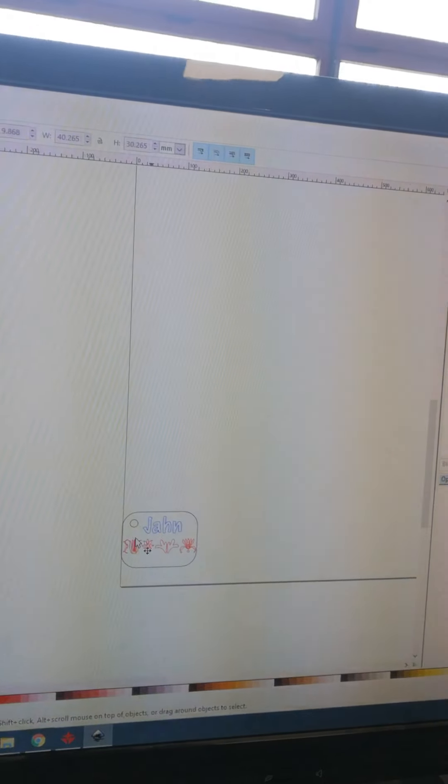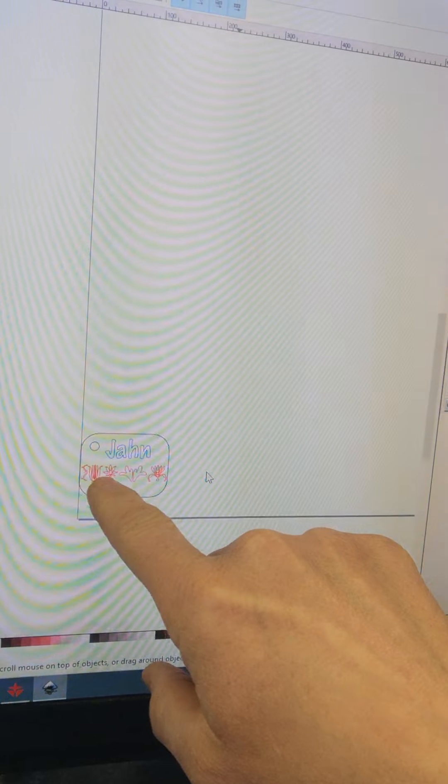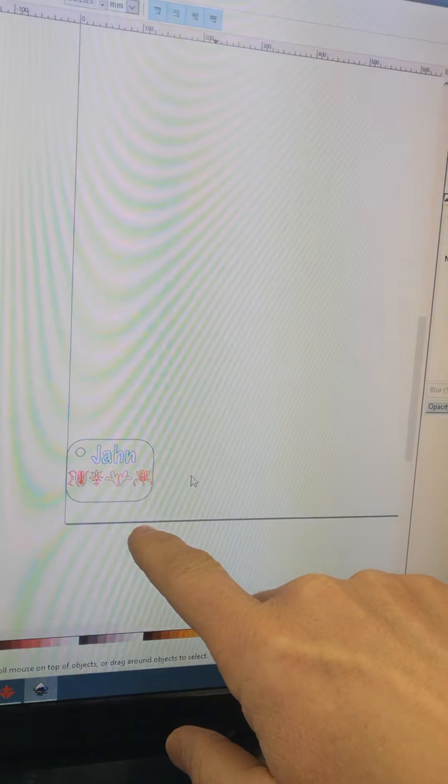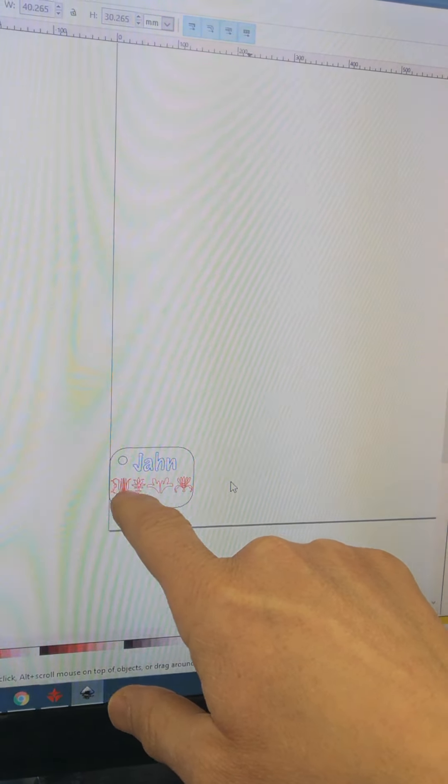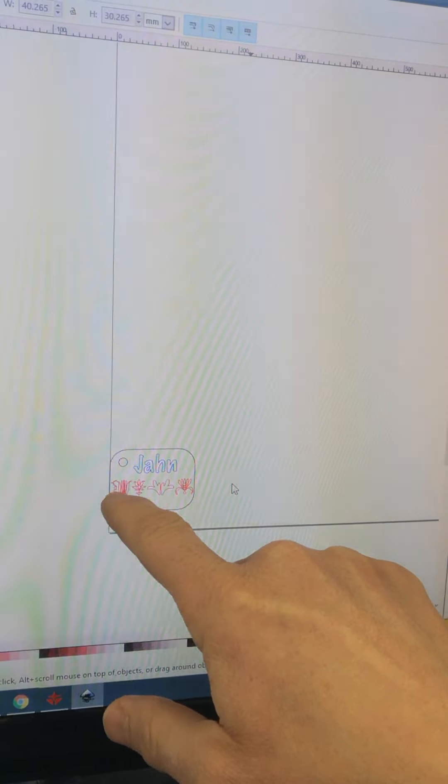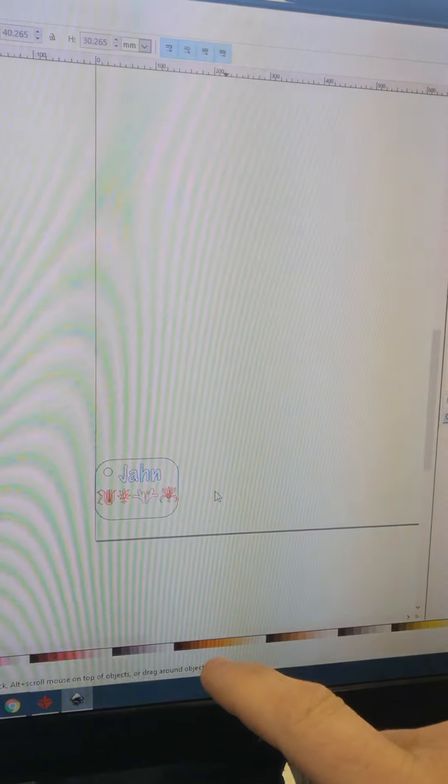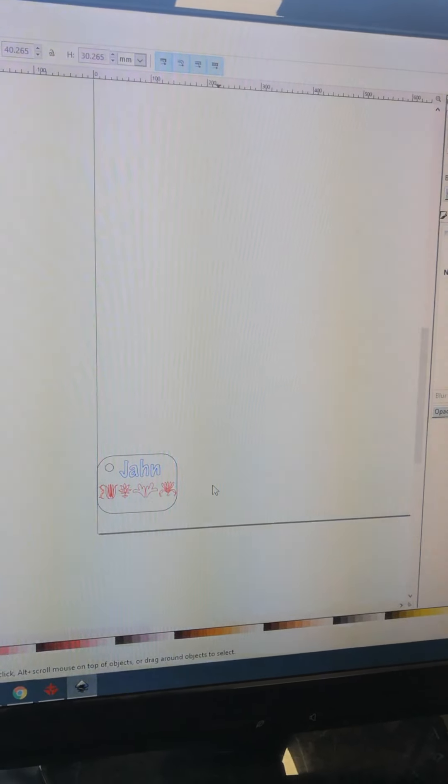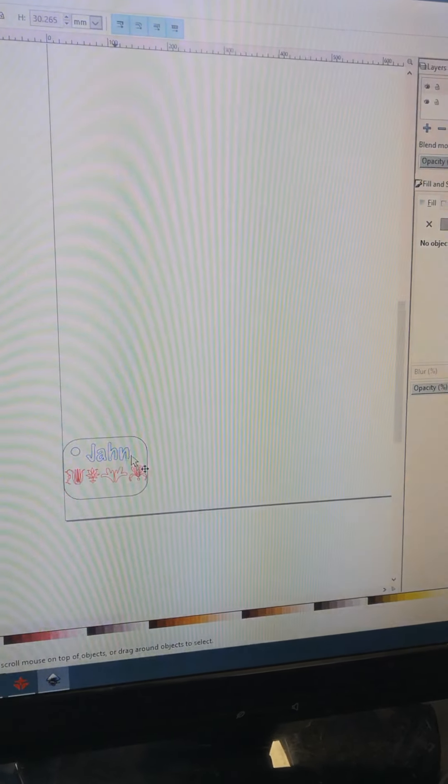Down here I have three different colors. The black is what will be burned, the red is what will be raster etched or filled in, and the blue is what will be vector etched onto the surface.